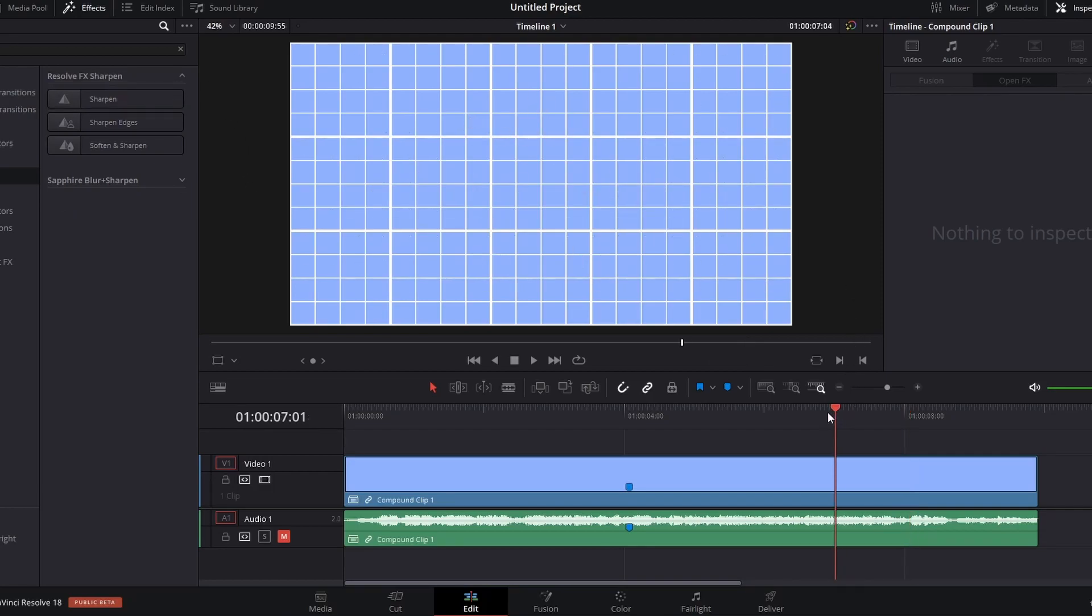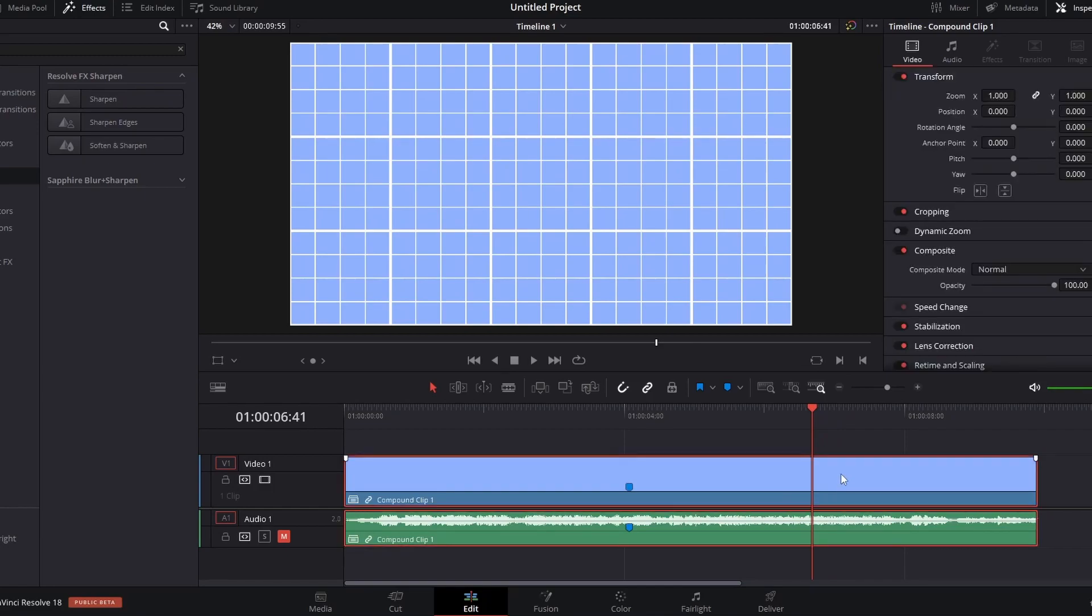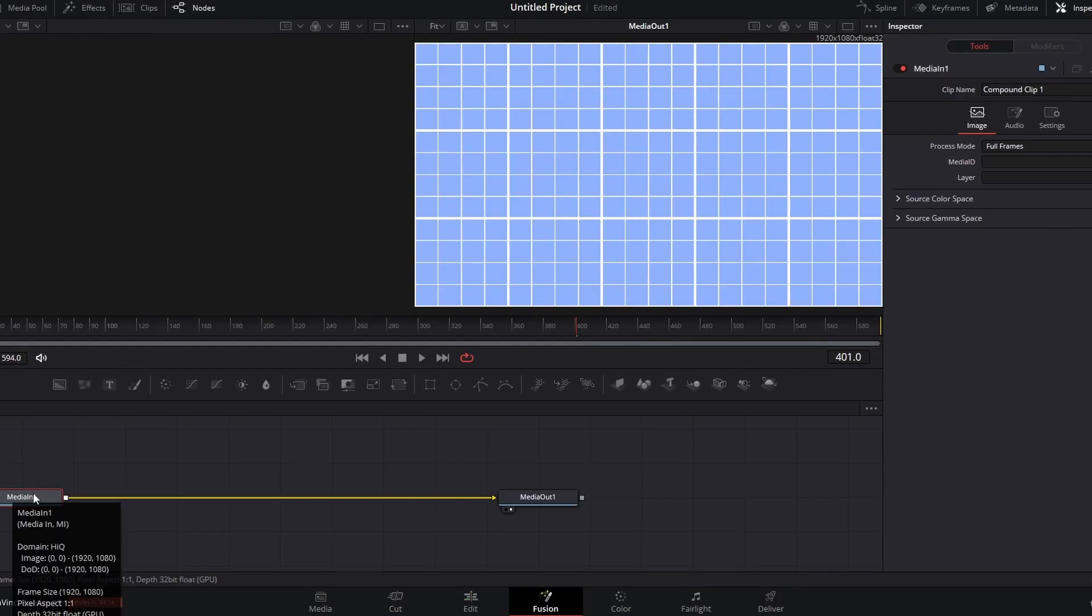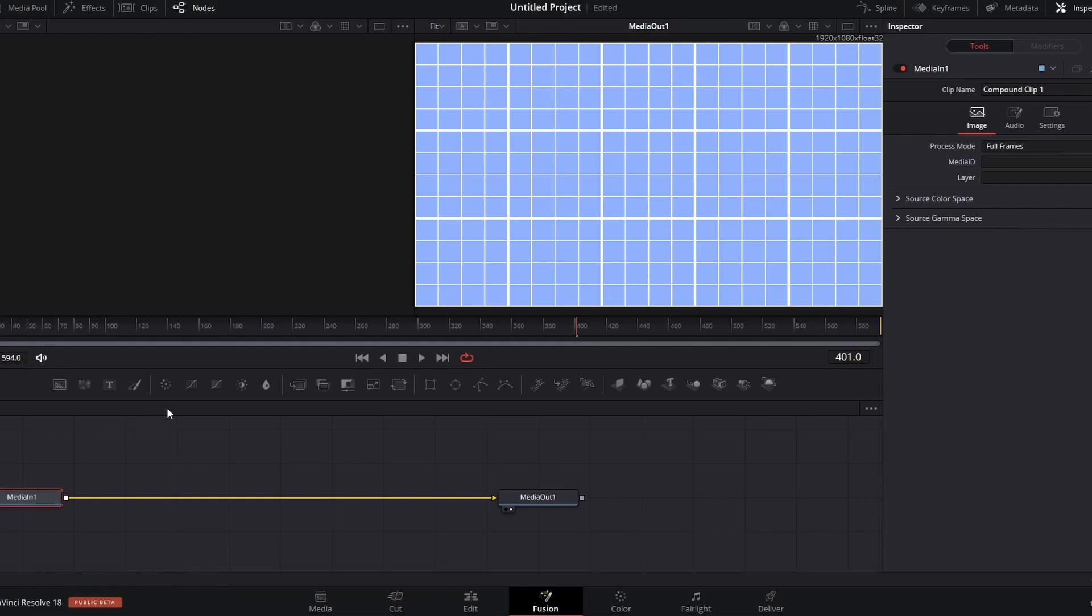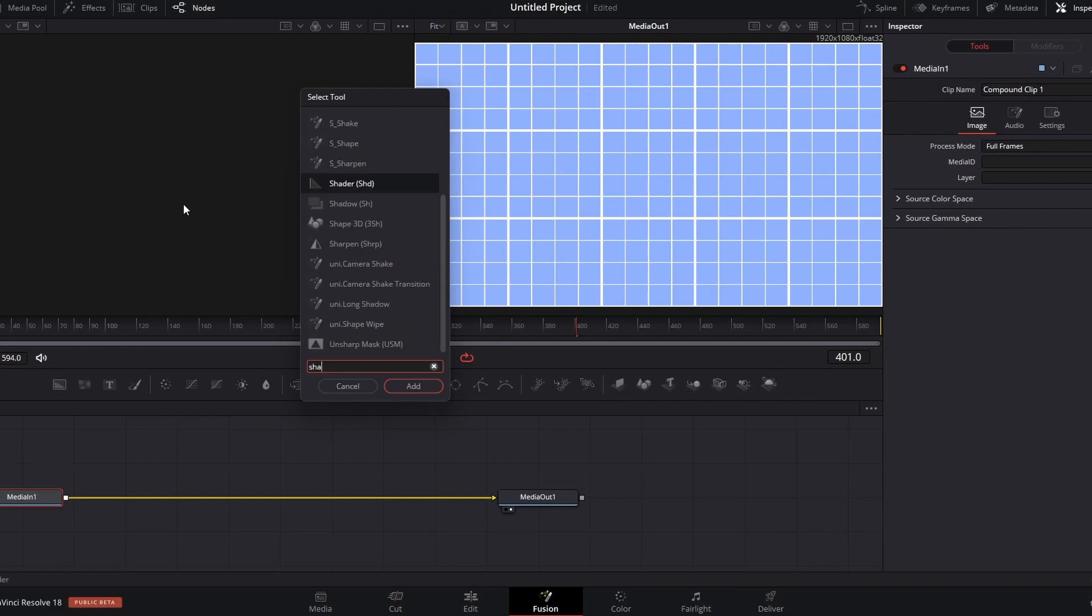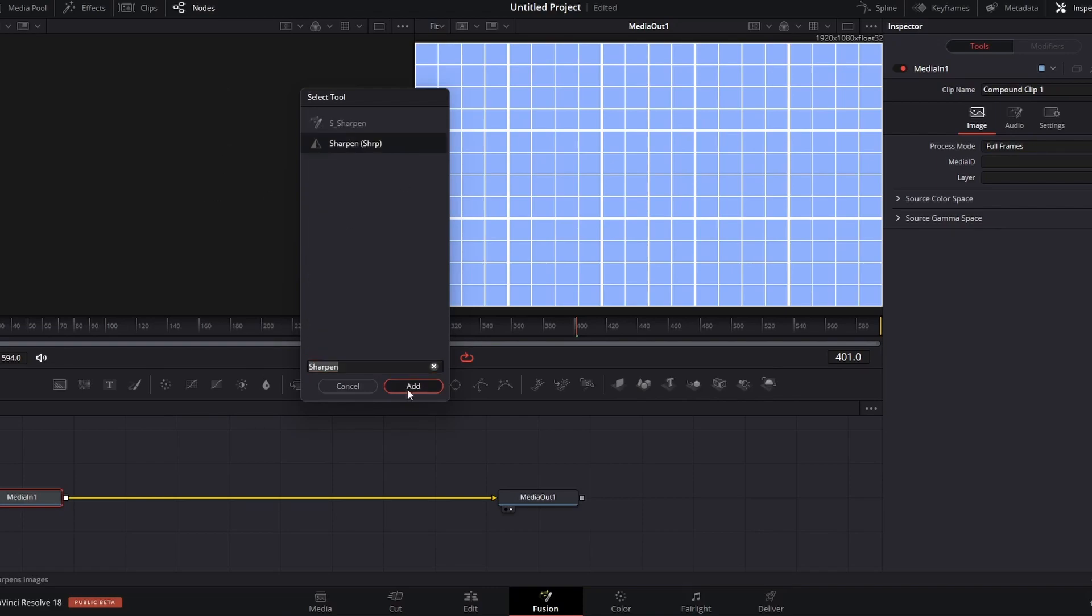So what I do is I right-click on my clip, and I click open in fusion page. So you click on the media end, and you first hold down shift, then click space, and you'll get this pop-up. Now you want to search up sharpen. Add it.